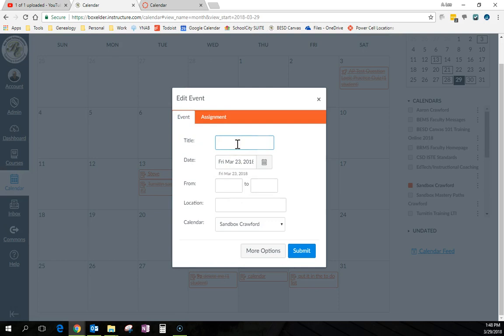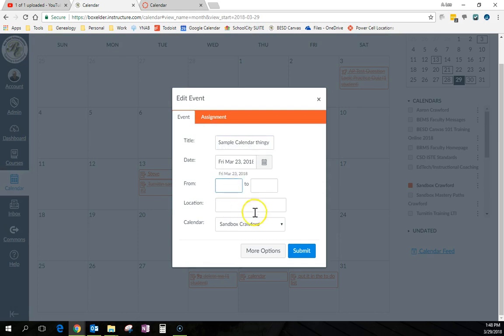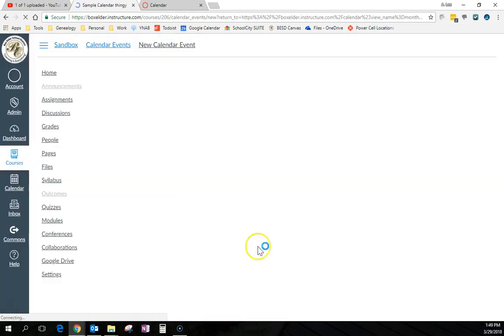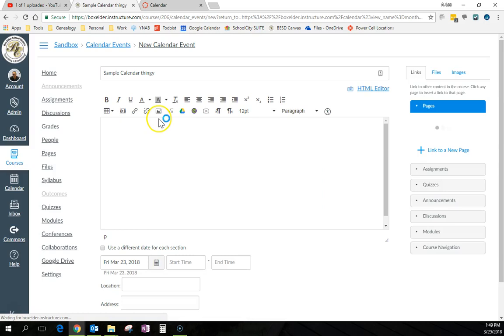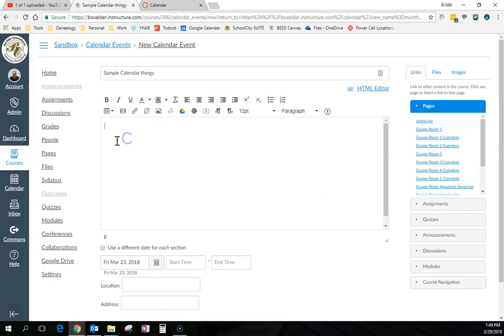title is sample calendar thingy. I don't think thingy should have an E. I don't need a time, but I could put one or a location. But if I do more options, I have this same rich text editor that I always have.